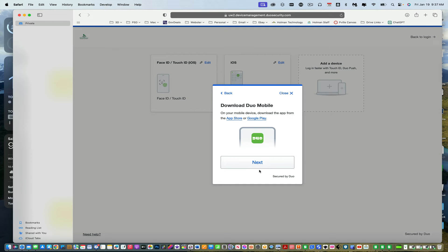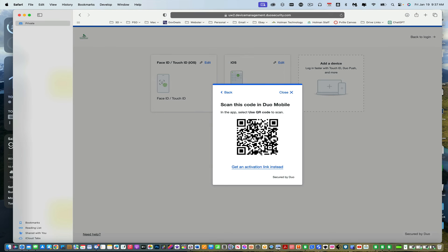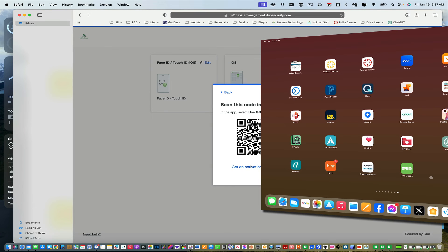And then once I tell it I have a tablet, it's going to tell me, hey, make sure you've downloaded the Duo Mobile app on your iPad. Our staff iPads already have them. And it gives me a QR code.